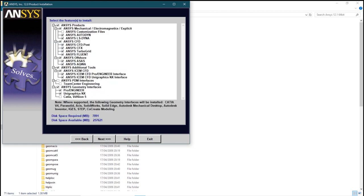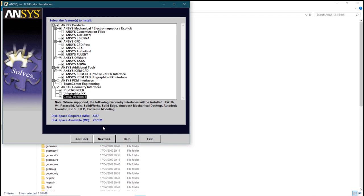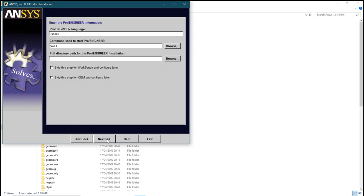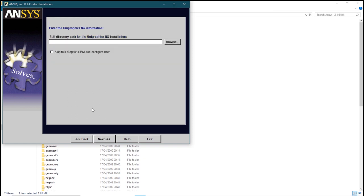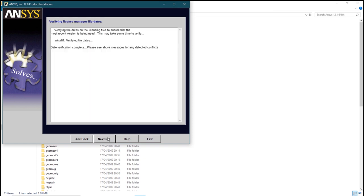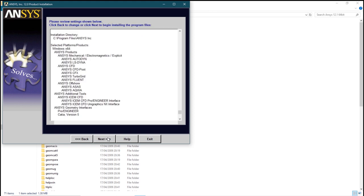Uncheck Uni Graphics NX and click on CATIA version 5. Click on Next. Next. Check both of the boxes. Again check the other box. Next. Next. Next.